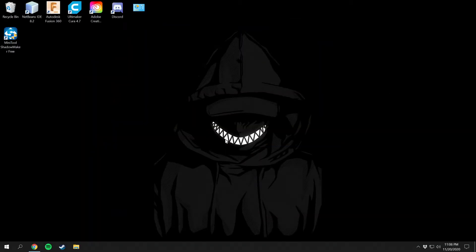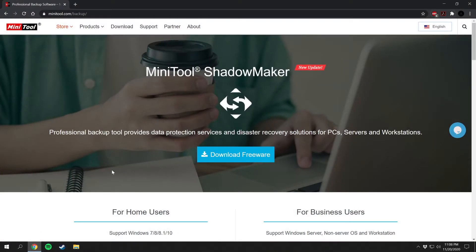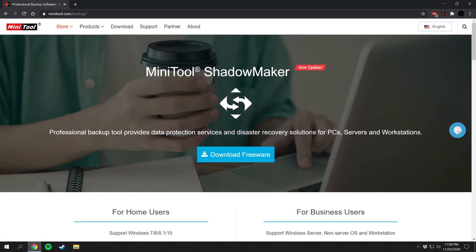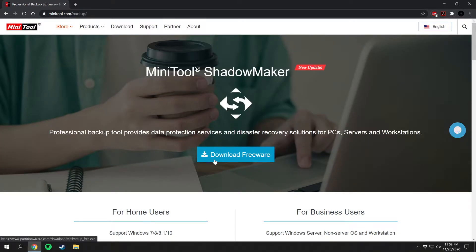The software I use to back up my system is called MiniTool ShadowMaker, and I just use the free version because I don't need anything fancy. To get this software, all you have to do is go to minitool.com/backup — I'll be linking that in the description below — and hit the Download Freeware button, and it will download onto your system.